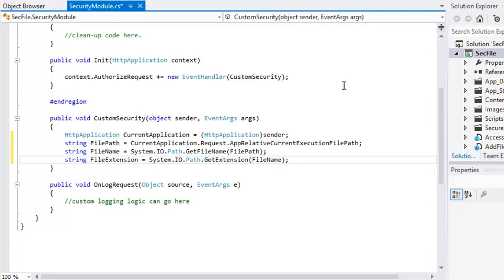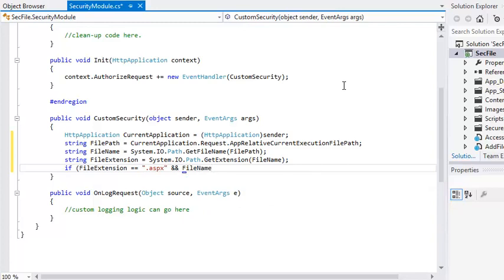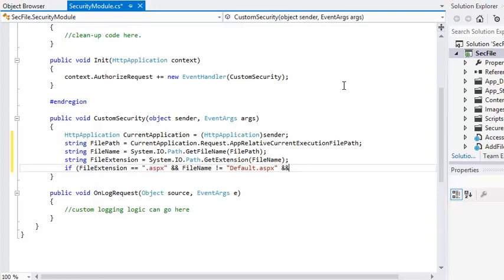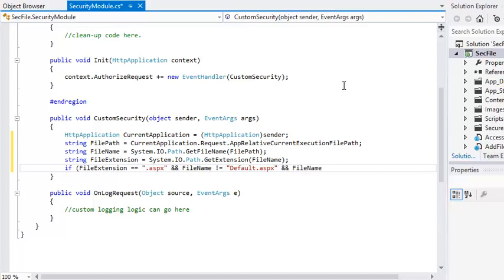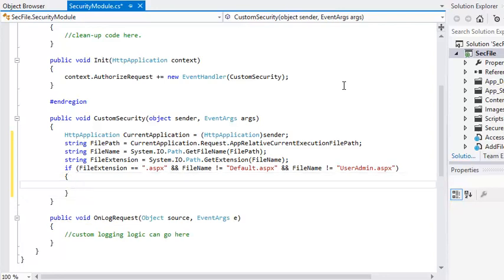Add the following if statement on the next line: If fileExtension equals equals .aspx and fileName does not equal default.aspx and fileName does not equal useradmin.aspx. This if statement will only execute if the requested file is an ASPX page and is not default.aspx or useradmin.aspx.